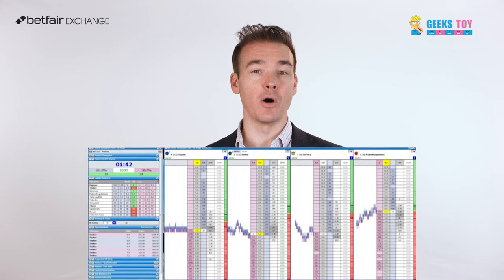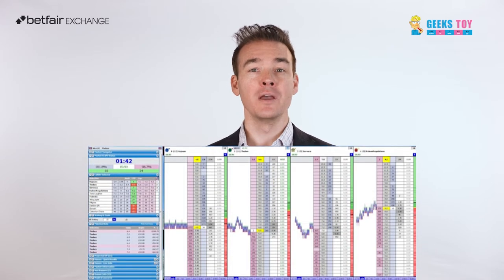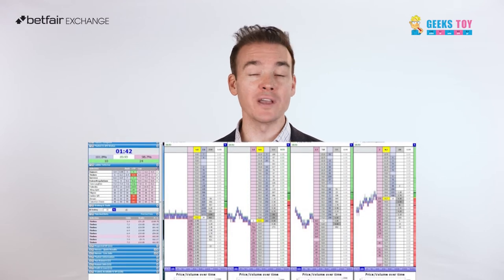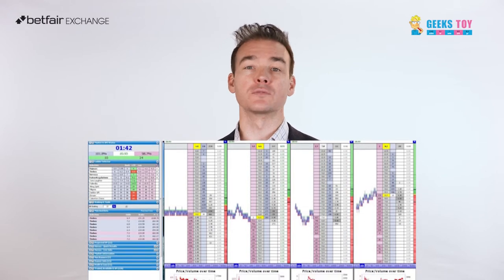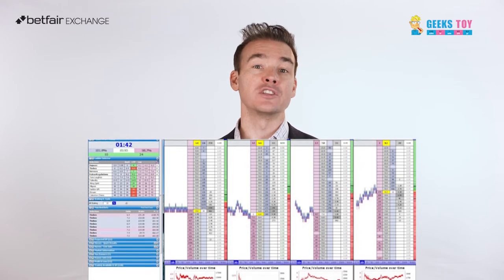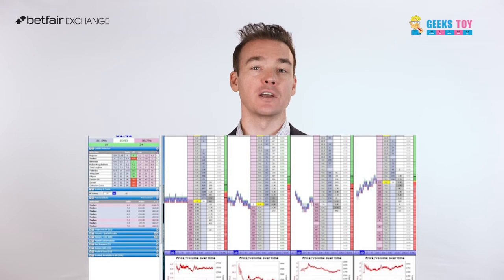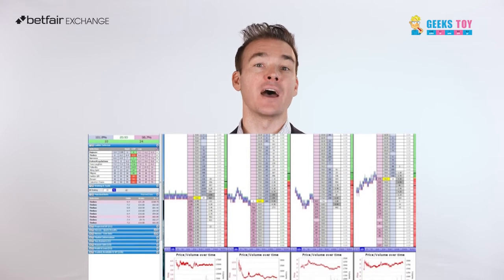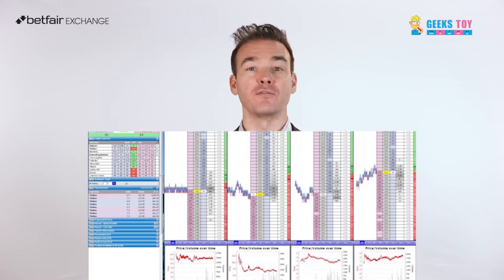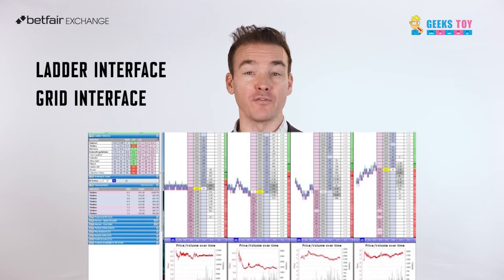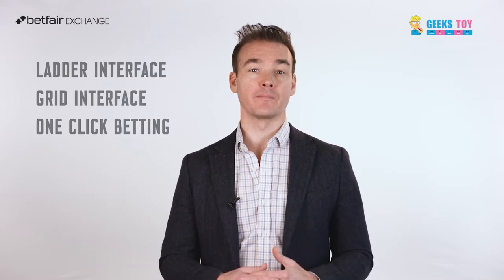So let's get into the specifics. Geekstoy is a highly customizable program that allows you to bet with different strategies across racing, greyhound, or sport. It's one of the easiest third party tools to install and start using, and it contains the most popular third party features, which are the ladder and grid interface along with one-click betting.